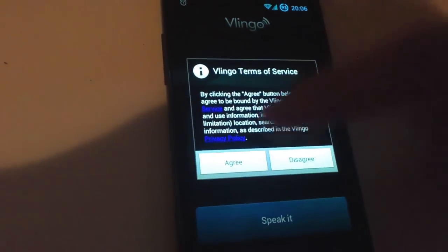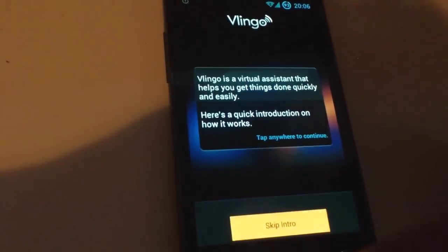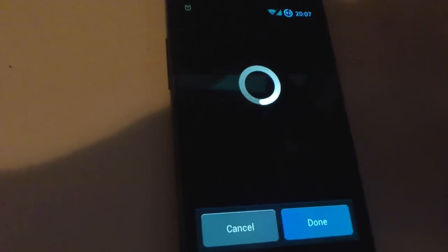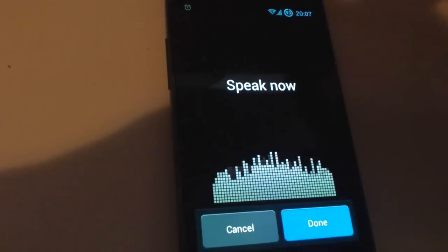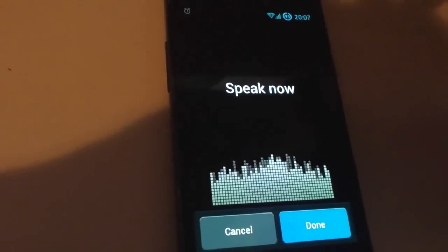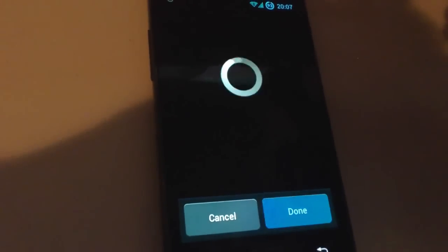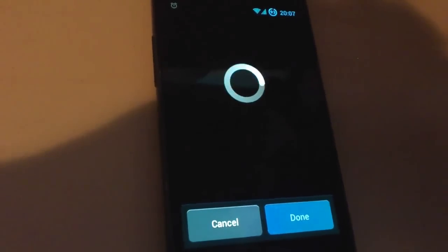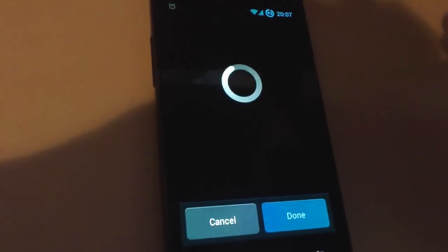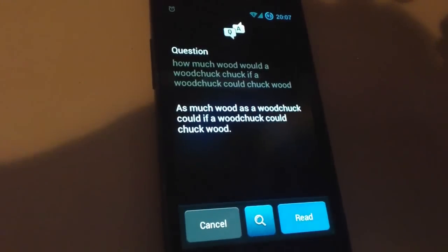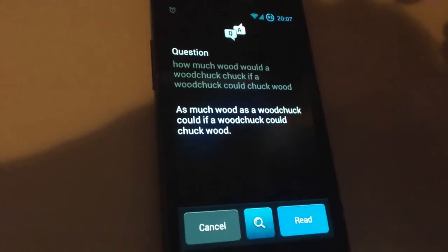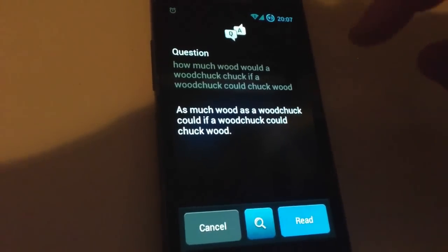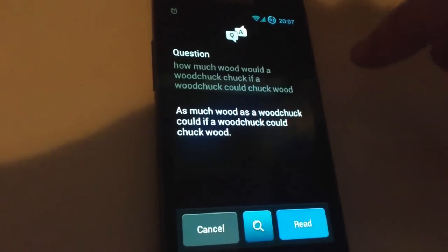This is V-lingo. How much wood would a woodchop chop if a woodchop could chop wood? Let's try another one.